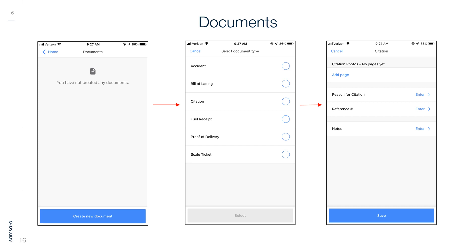Here is a look at the Documents section. From here you can create new documents such as accident reports, bill of lading, citation, fuel receipt, proof of delivery, and scale tickets.